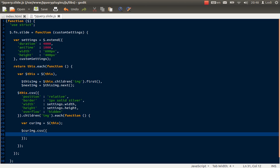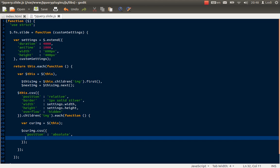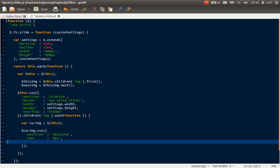The first thing I want to do is set the position to be absolute, because if you remember, we want to place the pictures on top of each other so we can have the top one fade out and then the one underneath is going to be shown. So position absolute, and the next thing I'm going to do is place it in the top corner — top zero, left zero.